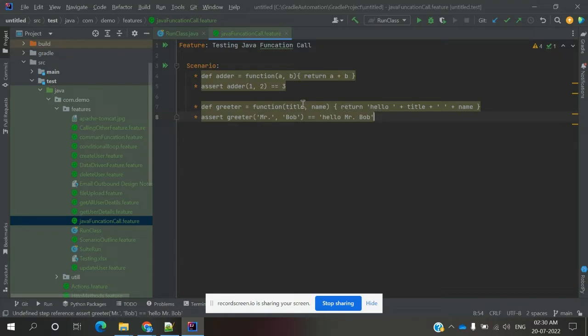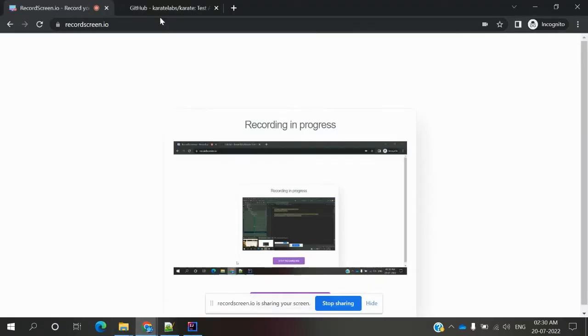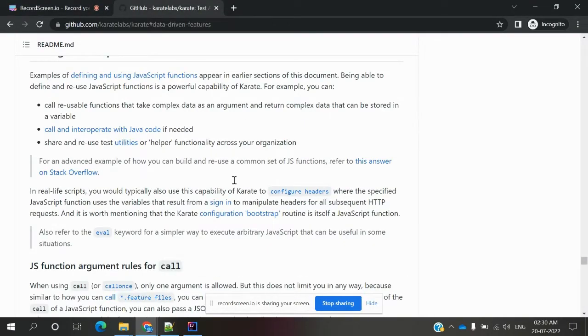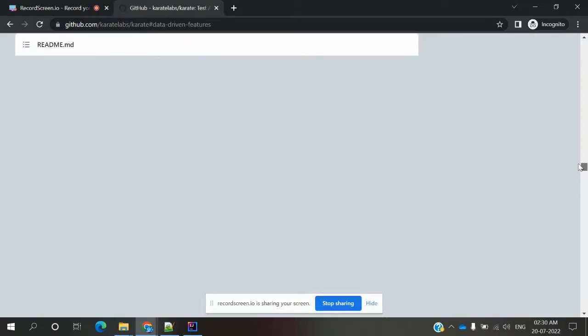Inside the function you can declare the values, and if you have some doubts you can go through the Karate GitHub location for how we can call our JavaScript functions.